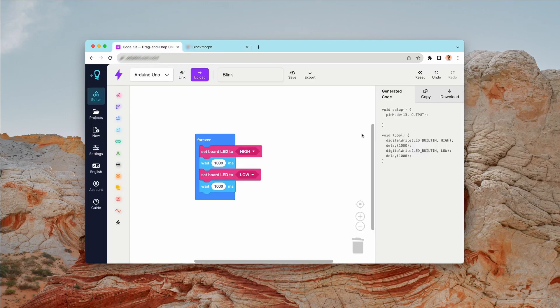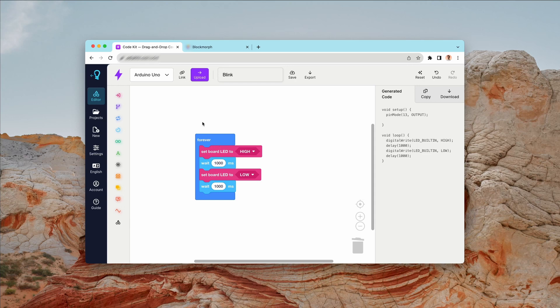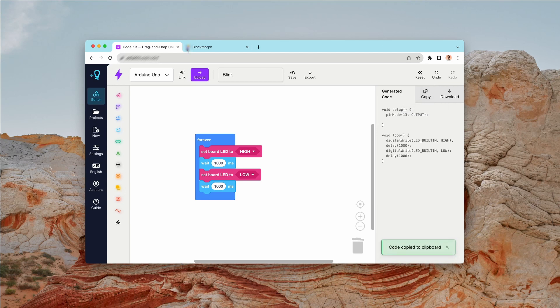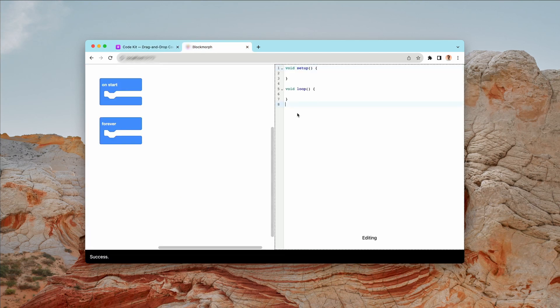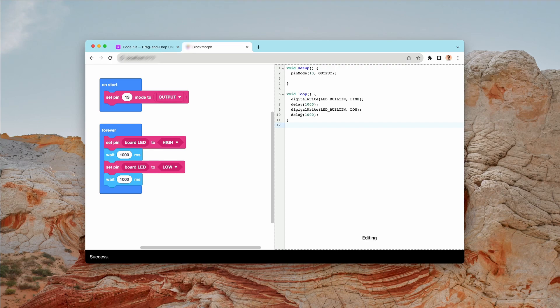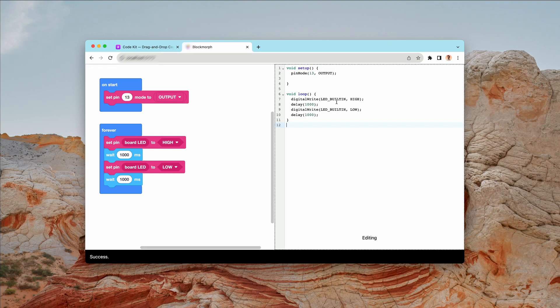To demo this, I've basically opened up this blink project, which is one of our demo files in CodeKit. And I'm going to copy this code to the clipboard, switch over to BlockMorph, and then paste this code in. And you'll see that instantly our blocks have updated to reflect this code.